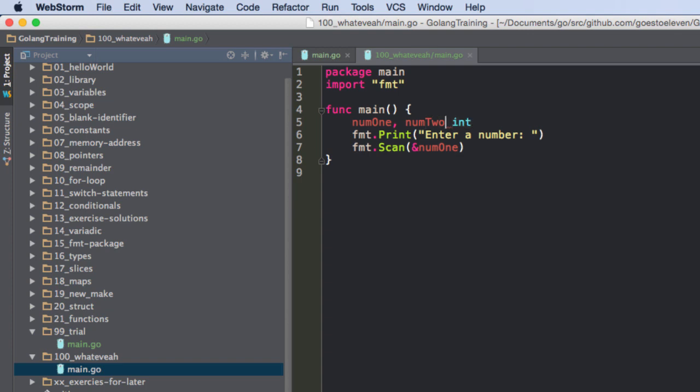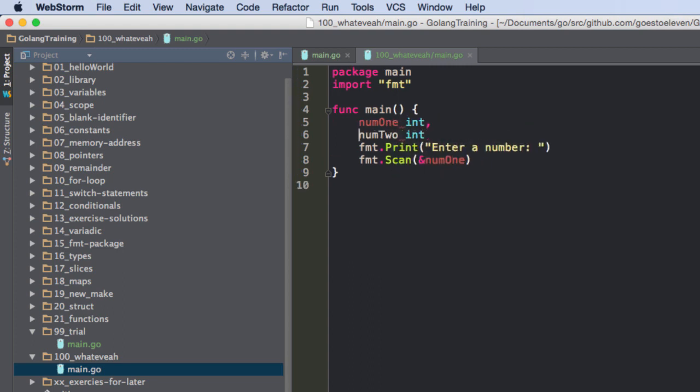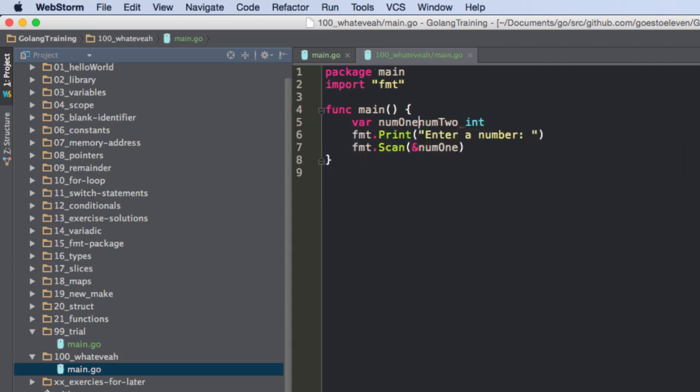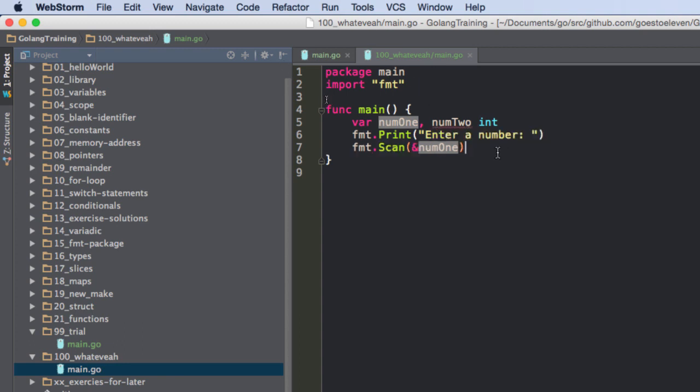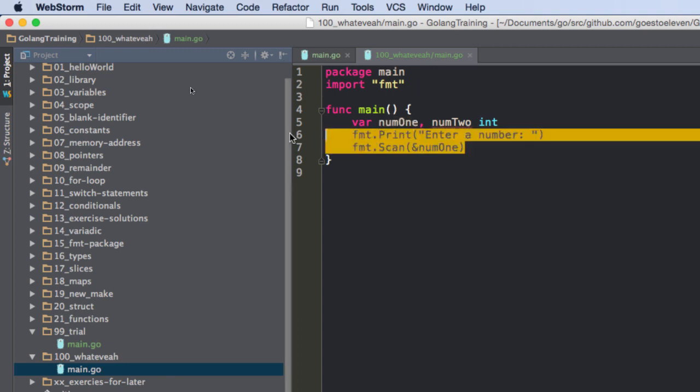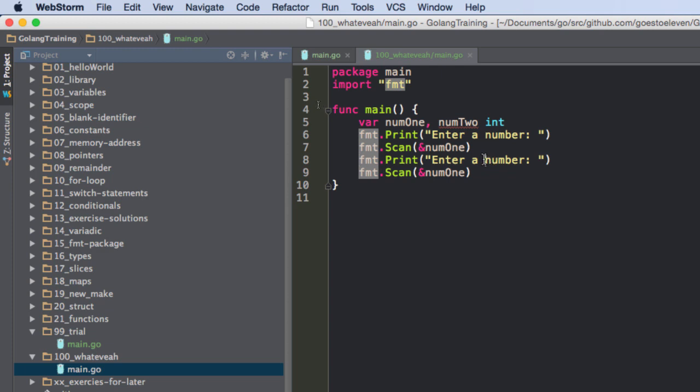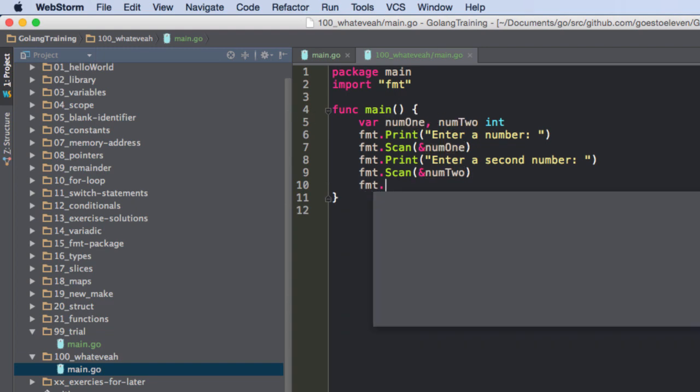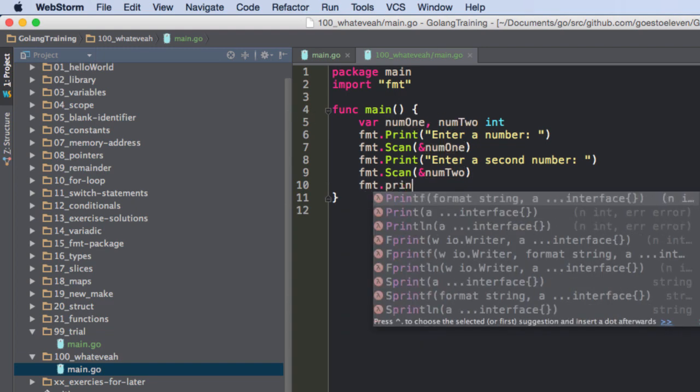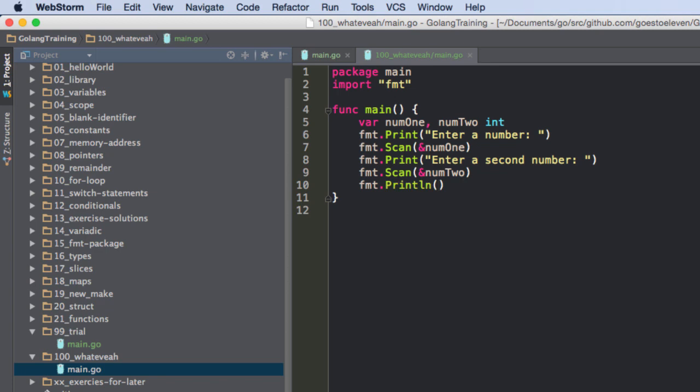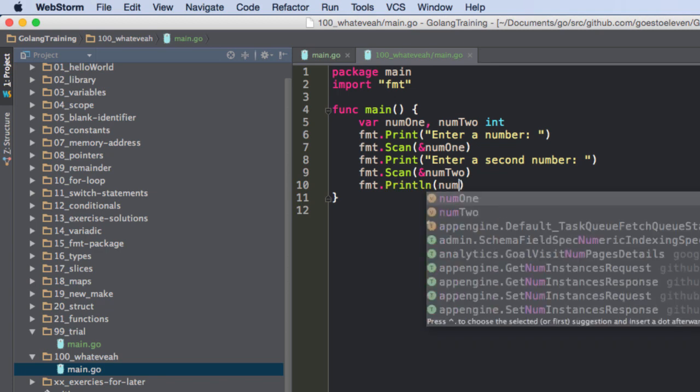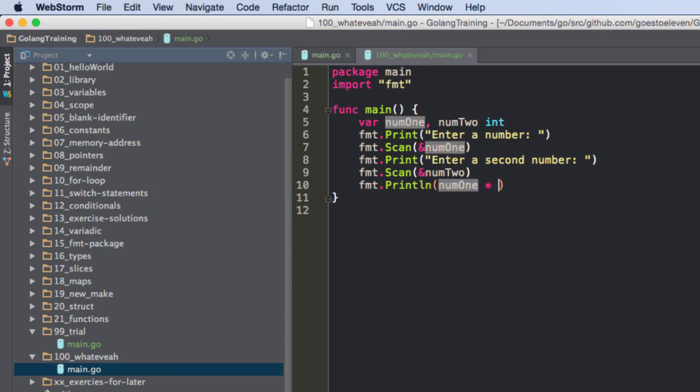Num1, num2, int. I just got to do that. Num1, num2. There. That's what I need to do. Var num1, var num2, int. There we go. Enter a number. And I'm going to duplicate this code here. Second number.